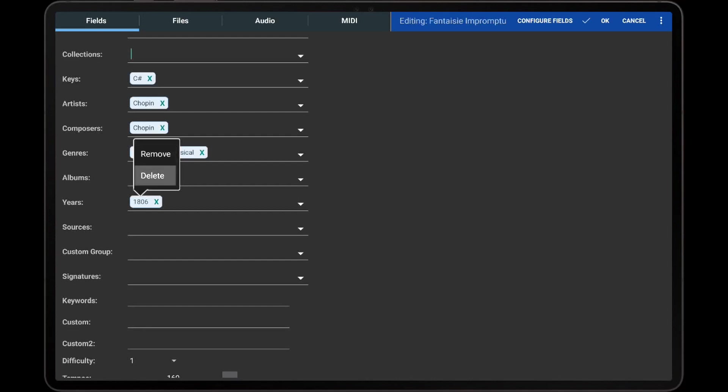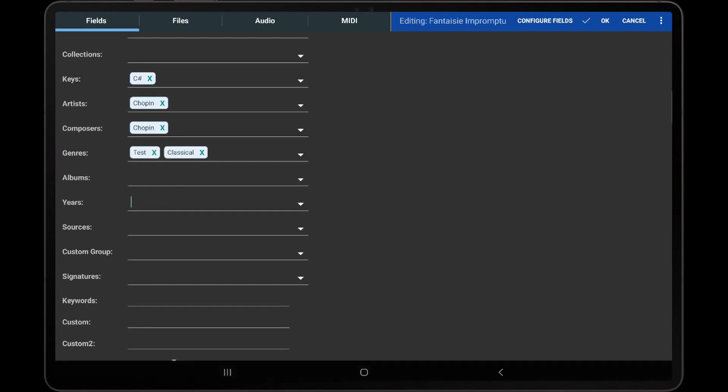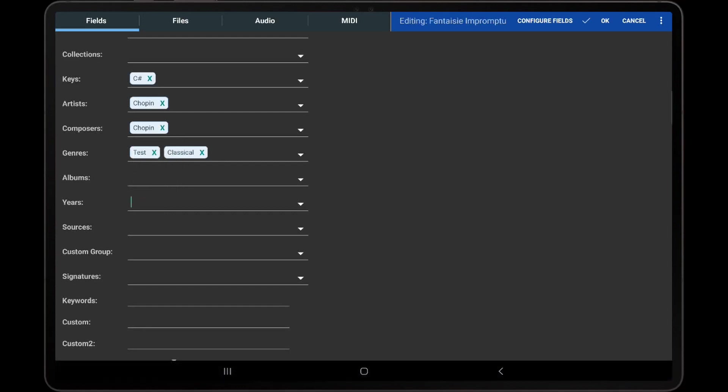If the Delete option is selected in the pop-up menu, this will permanently delete the group from the library, which is not reversible.